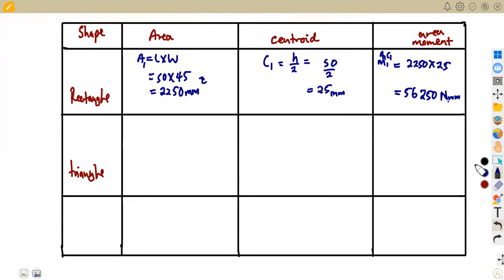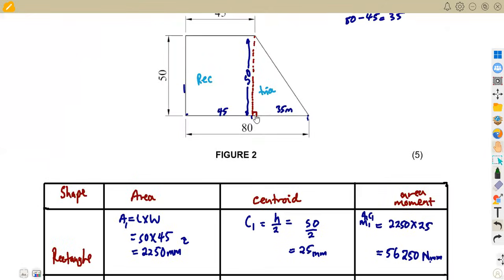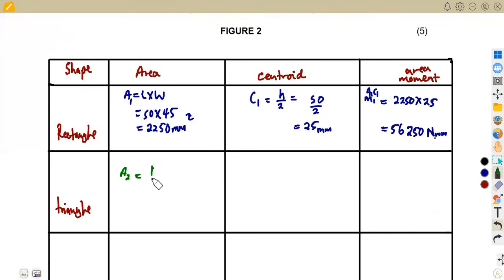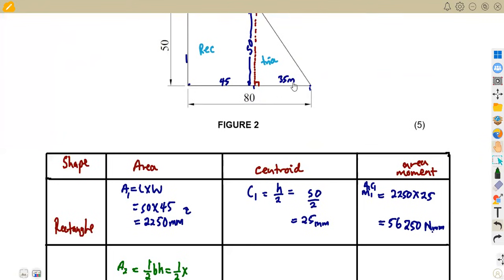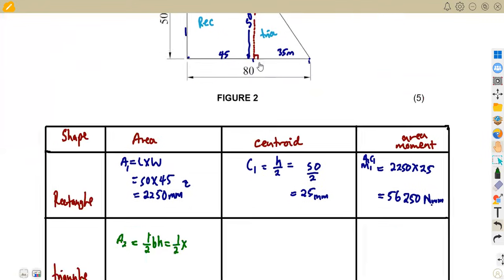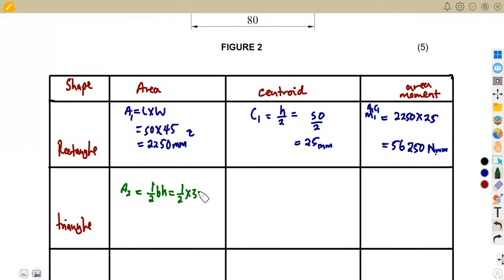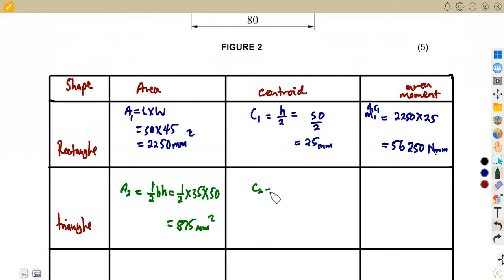For the triangle — which is a right-angle triangle — the area is half times base times perpendicular height. The base of the triangle from this point to that point is 35, and the height is 50. So the area is half times 35 times 50, which gives us 875 square millimeters. The centroid of a triangle is taken as height over three.